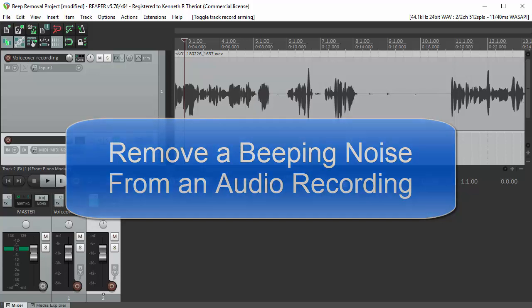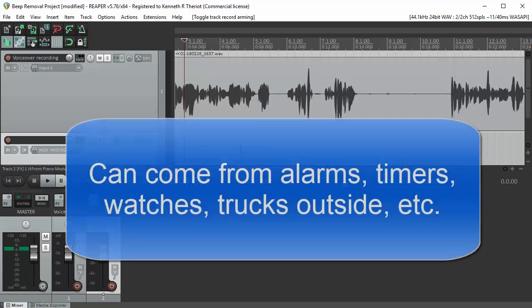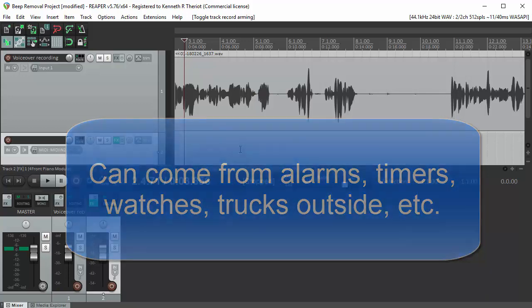This is the same method you could use to remove most kinds of noise, but lately some folks have asked me about beeping noises in particular. So let's go through how to get rid of that.